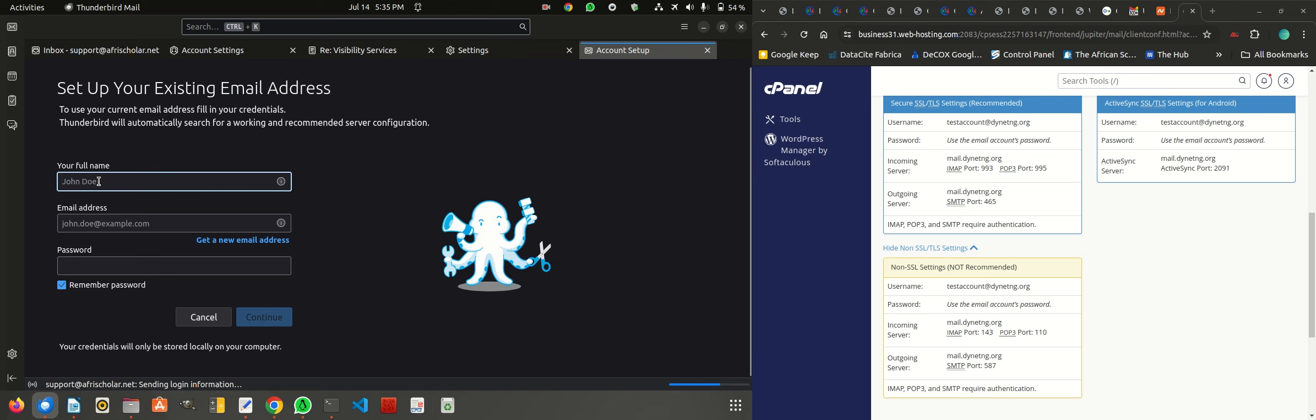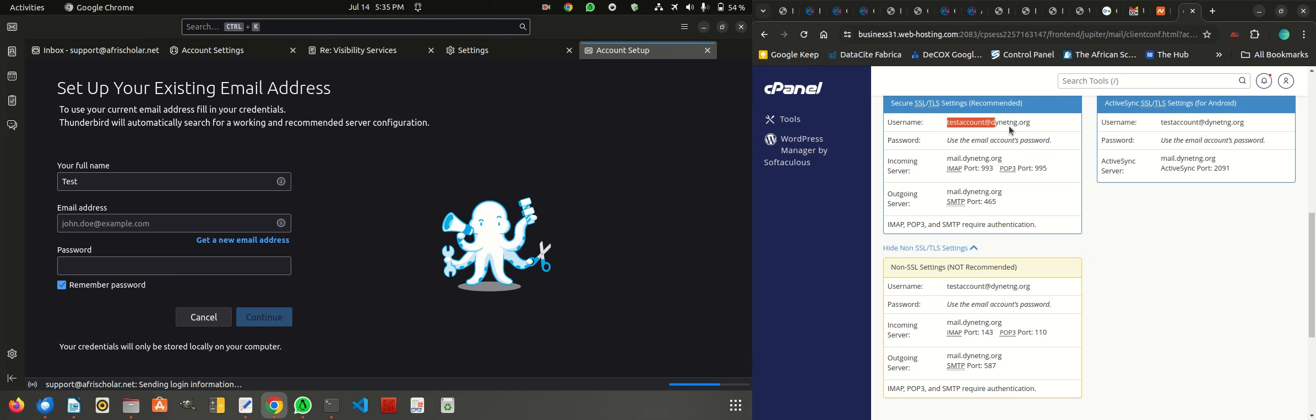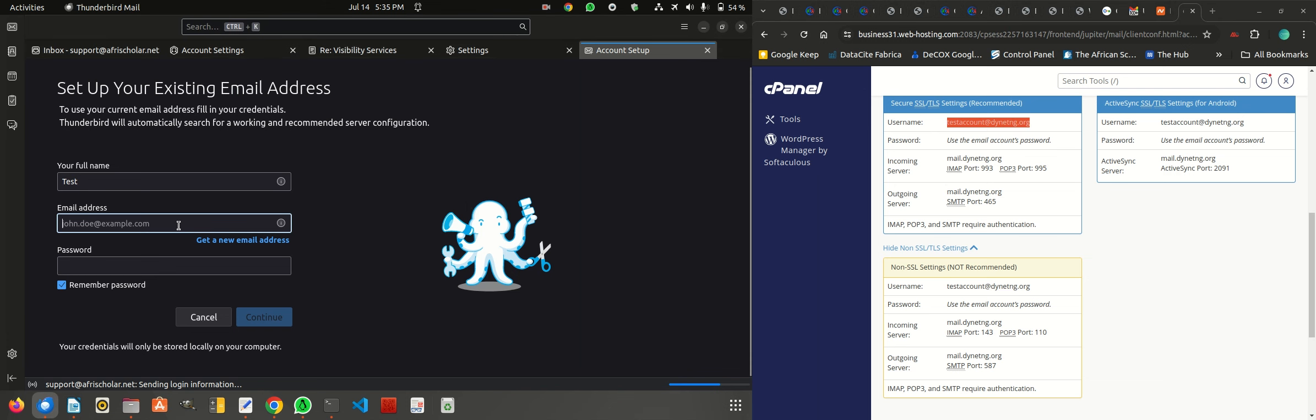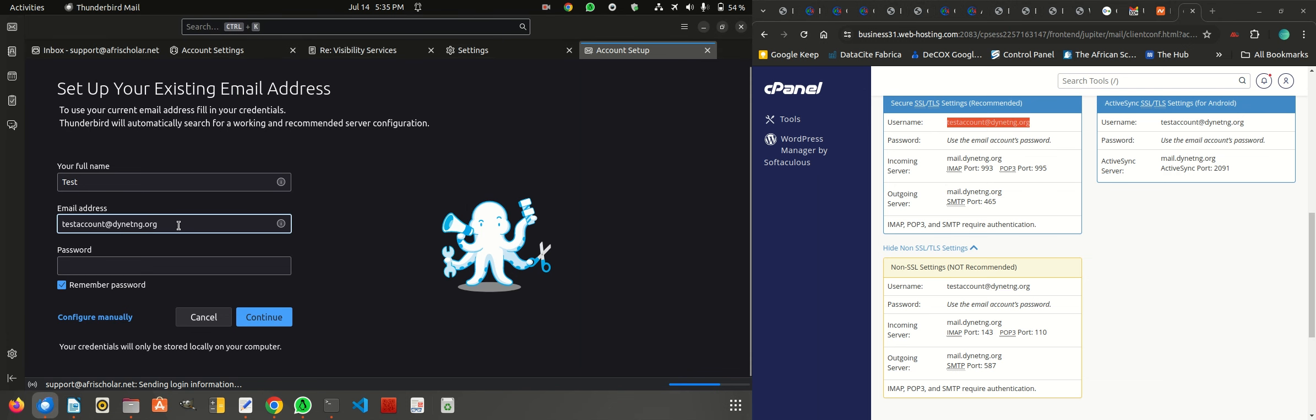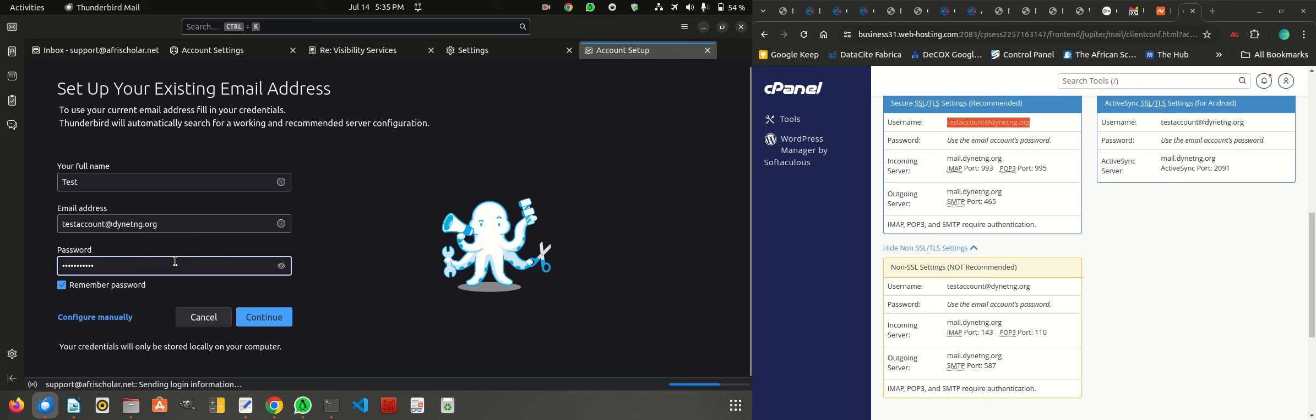Your full name, just enter your full name. I'm just going to use test. The email is going to be this email that I have in test account. Then the password I used to create the account, the password that was given to you for that particular email, you enter it there and click on continue.